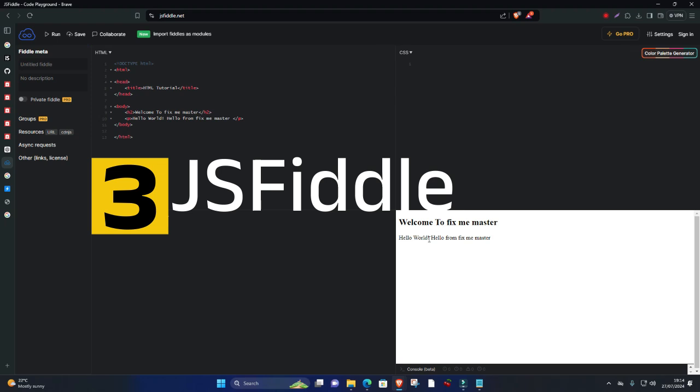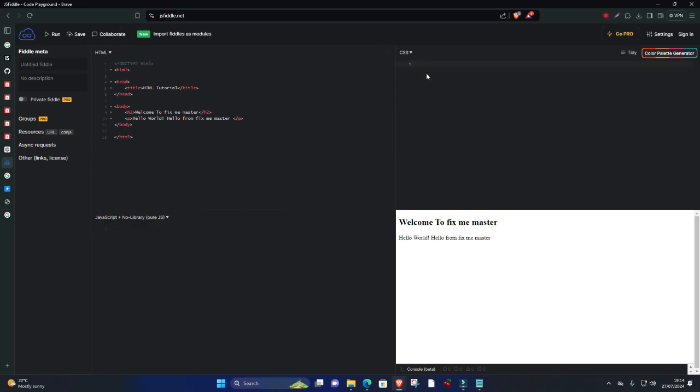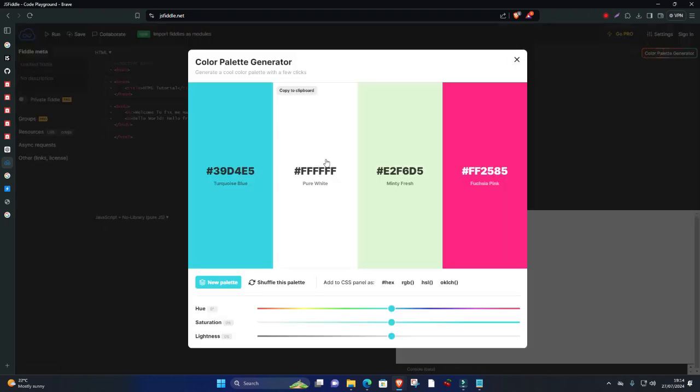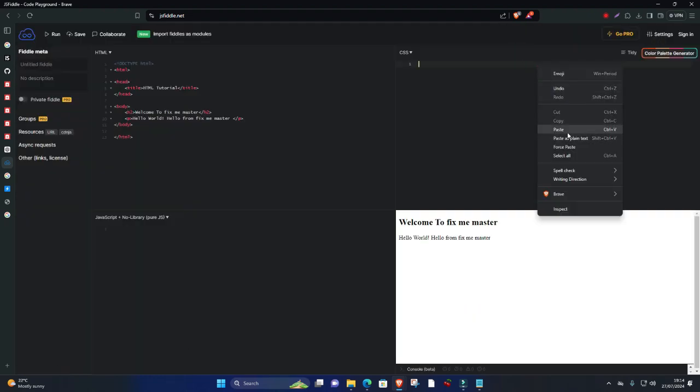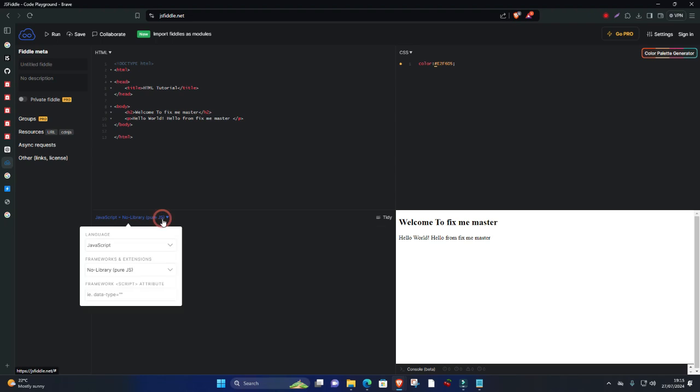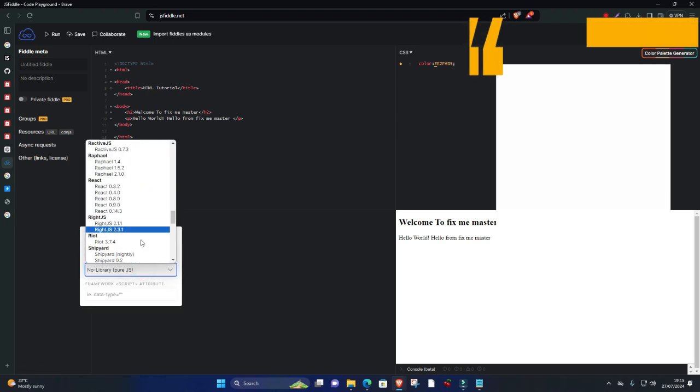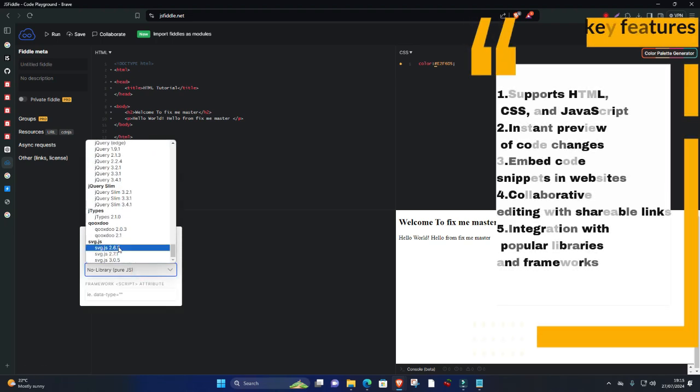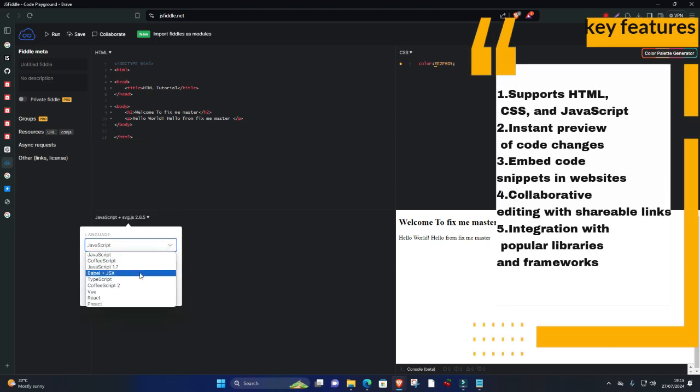Three, JSFiddle is an online IDE specifically designed for web development, allowing developers to write, test, and share HTML, CSS, and JavaScript code snippets. Its straightforward interface and immediate visual feedback make it ideal for experimenting with web technologies and sharing code examples.